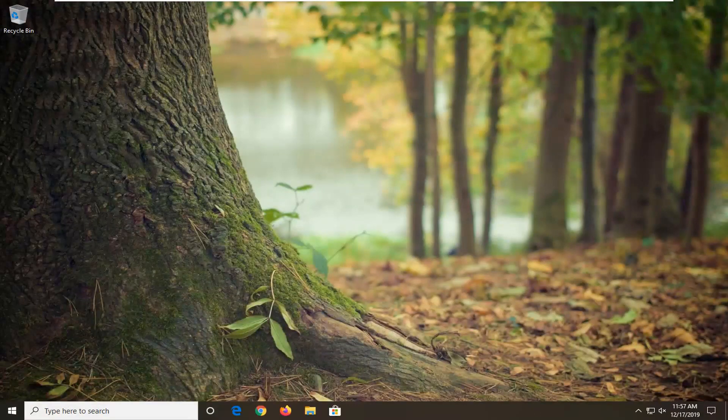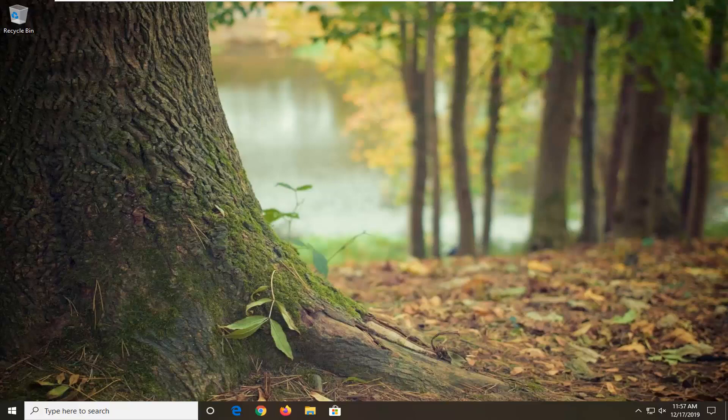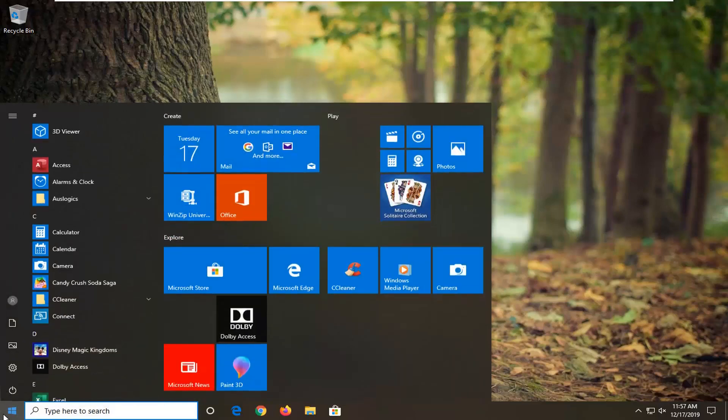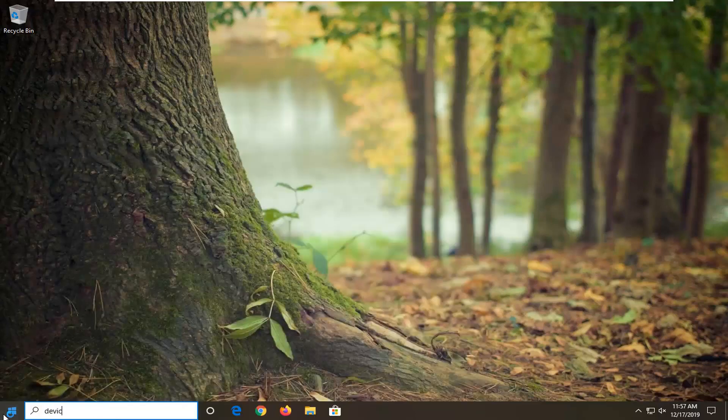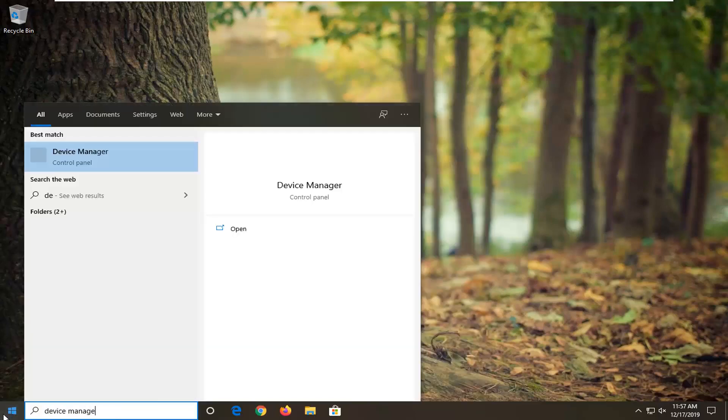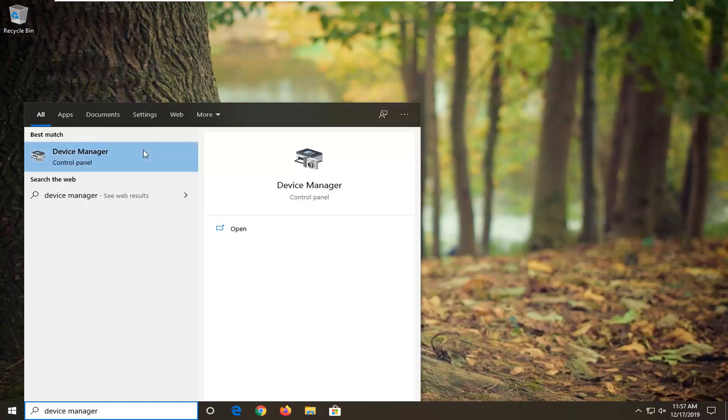Okay, so once that's done, I would suggest also opening up the start menu once again. Type in Device Manager. Best match should come back with Device Manager listed right above Control Panel. Go ahead and left-click on that.